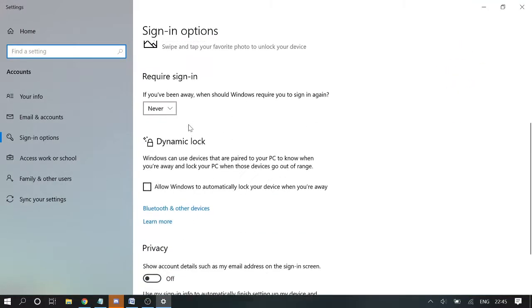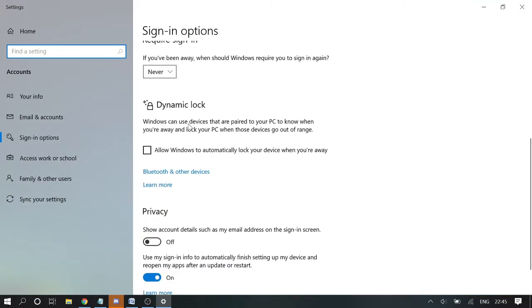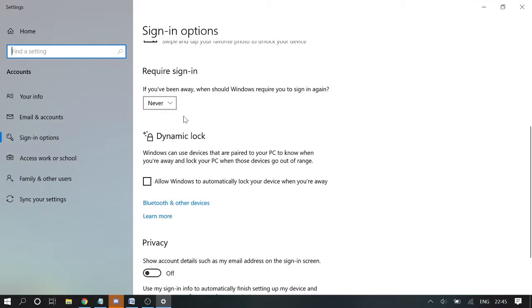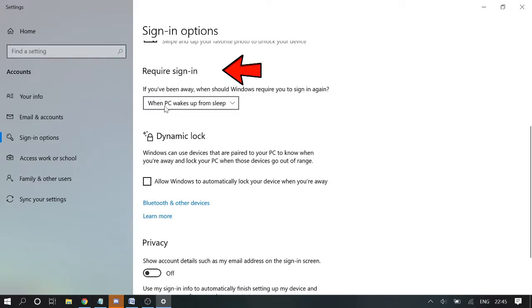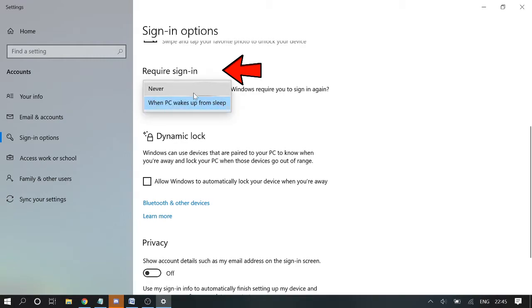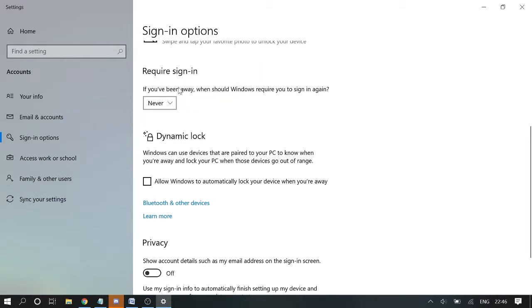Now here scroll down and in the required sign in option, by default it will be 'when PC wakes up from sleep'. You need to choose 'never'.